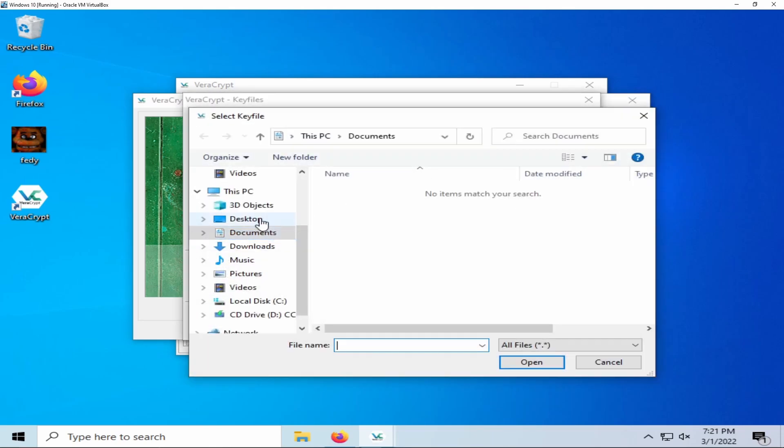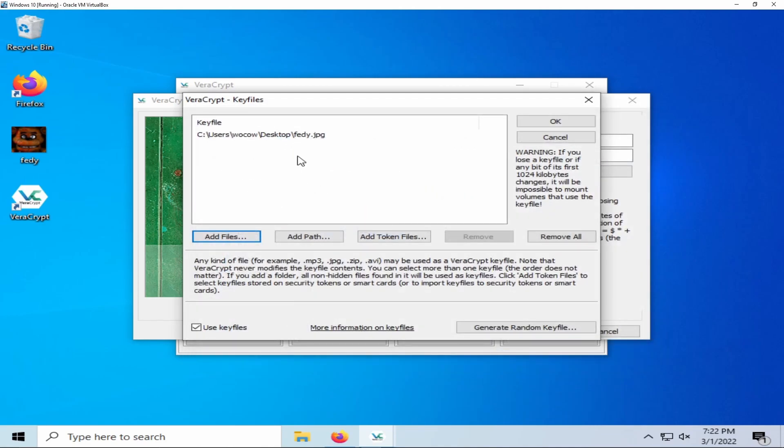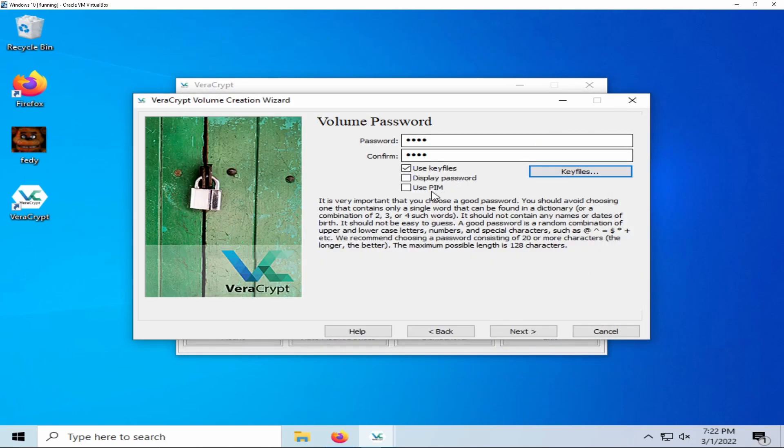Any file type can be used, including this picture of Freddy Fazbear. You do not need to enable this if you do not want to use a file as a key.